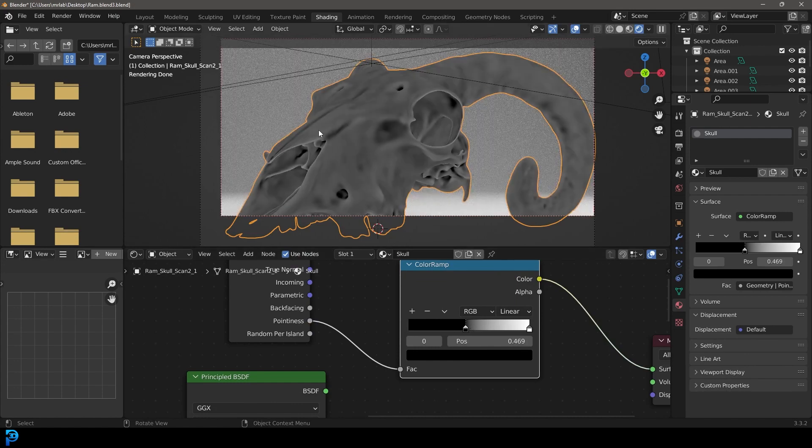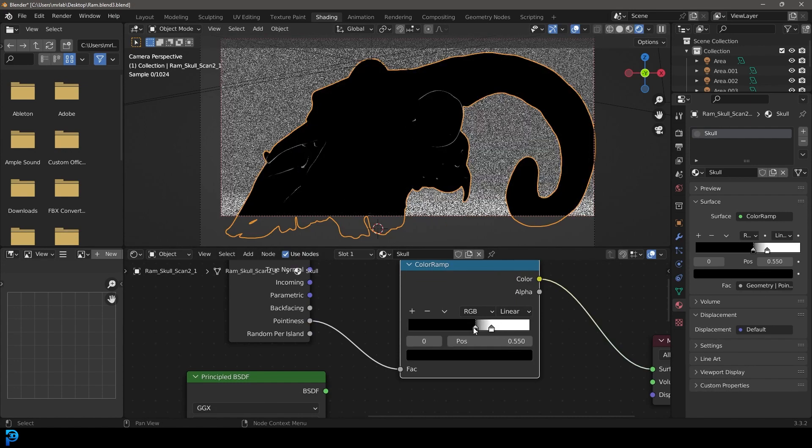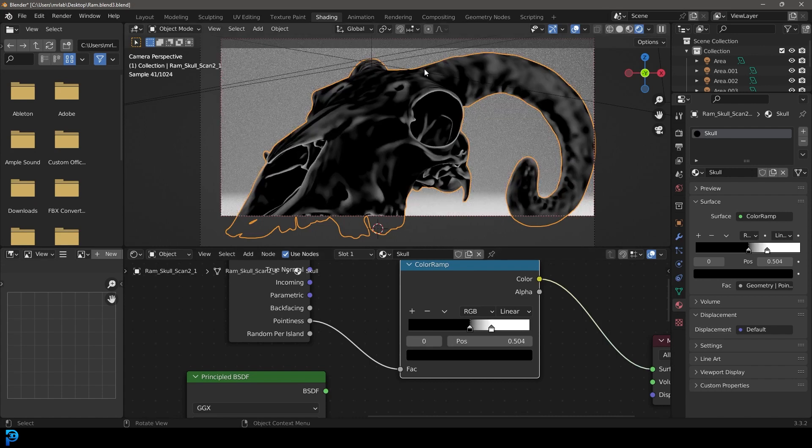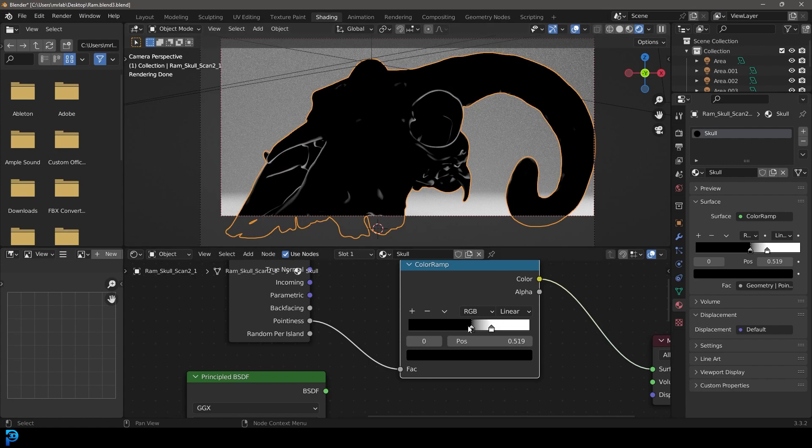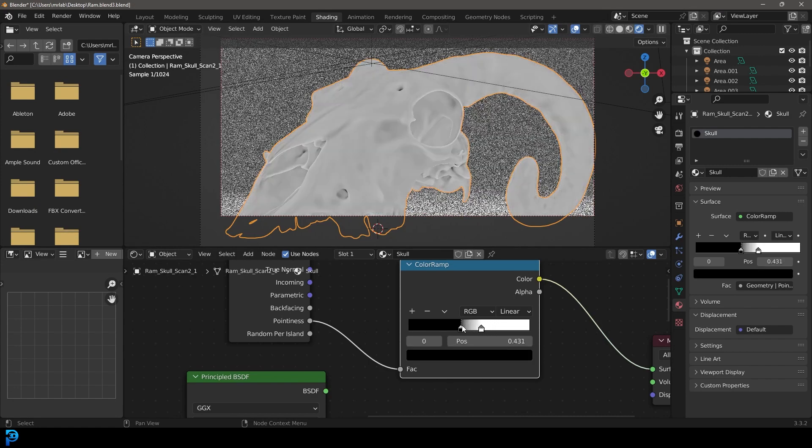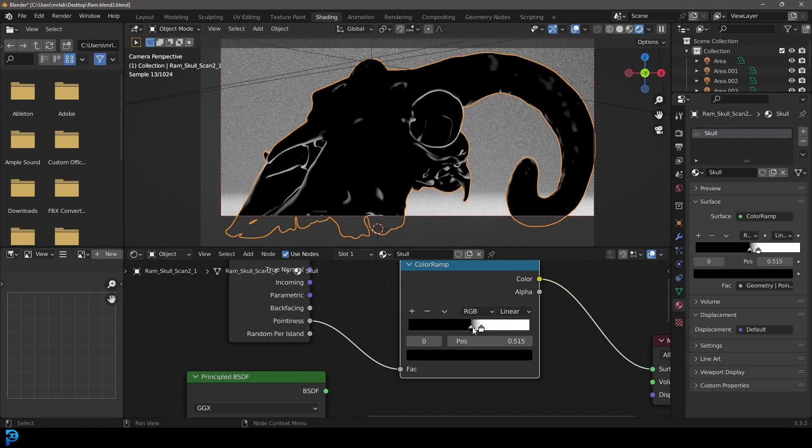You can see because this is a high resolution object, you can really see here if we dial these in, we can kind of capture all of these areas that are more pointy. So this is going to be different depending on your model and how sharp things are.